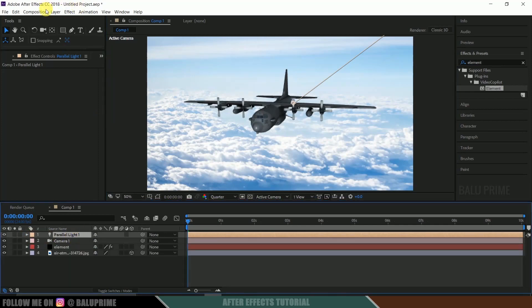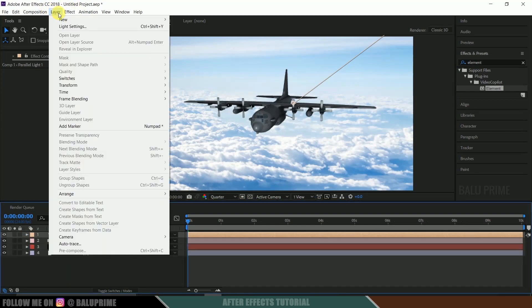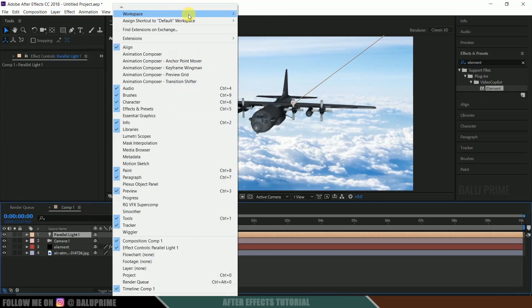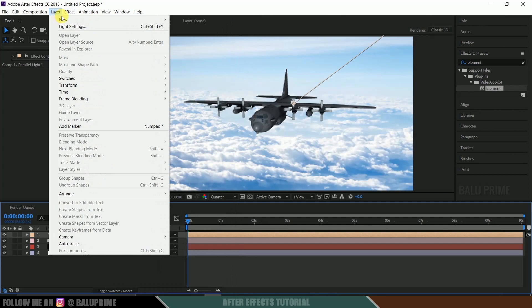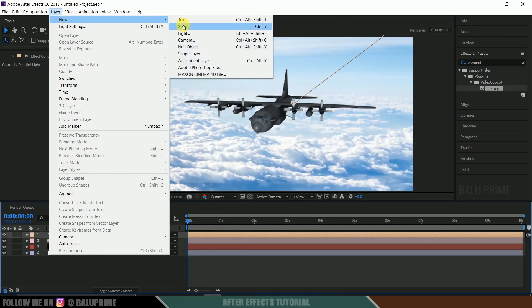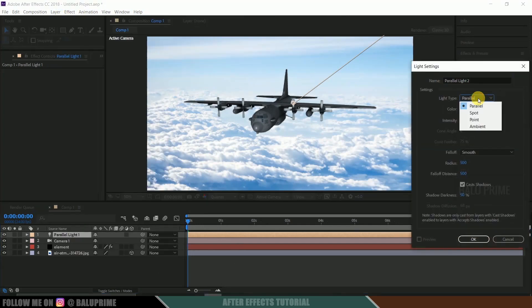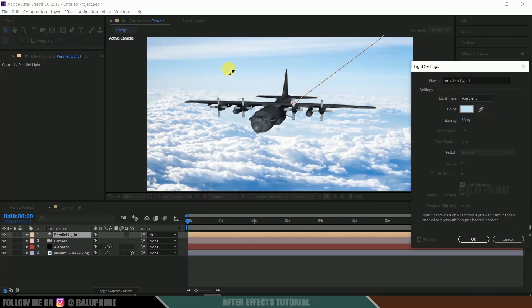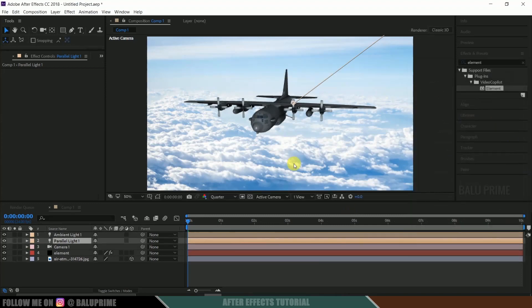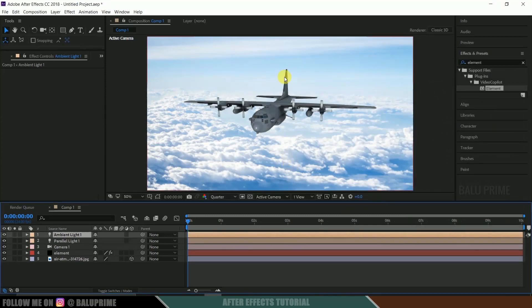Now again go to this layer options, new, sorry, layer options, new, light. Now create an ambient light. Let's take this blue here. Nice.